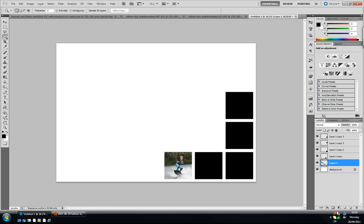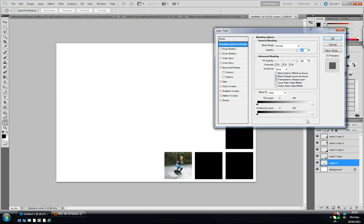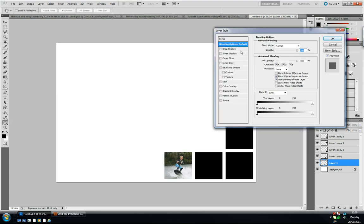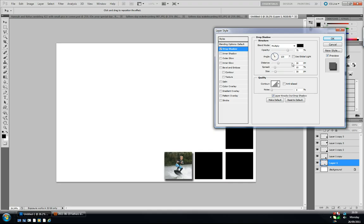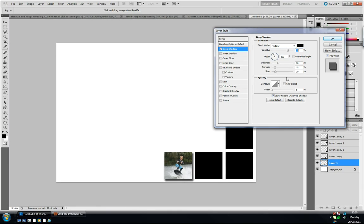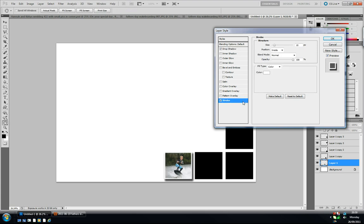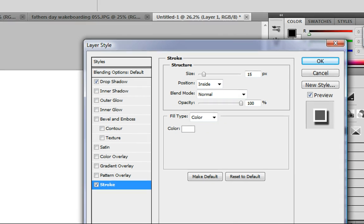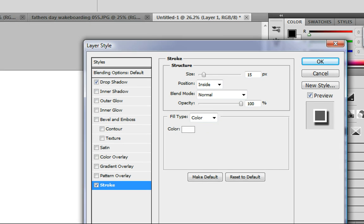There we go, it's on its own layer now. I'm just going to apply some layer styles so double click and I'm going to click on a drop shadow. You can use what settings you like but I'm just going to use these settings now for this example. I'm going to click on stroke as well.